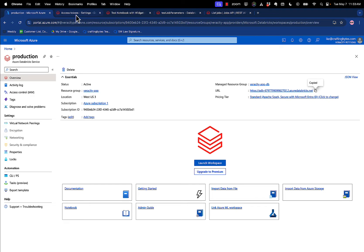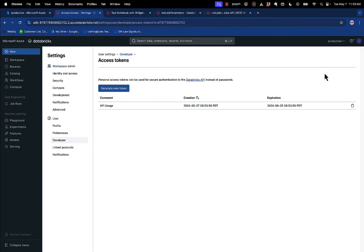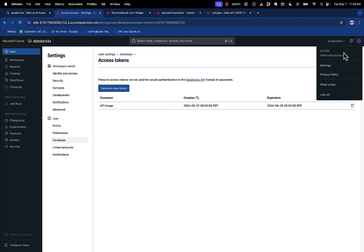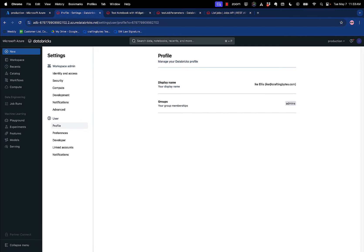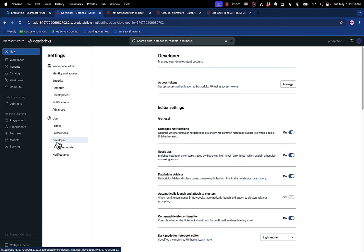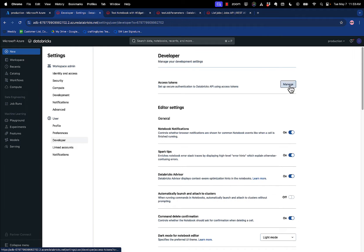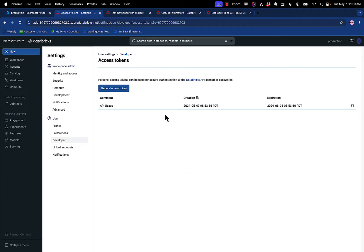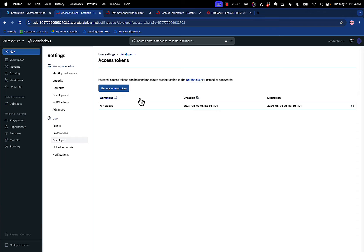The next thing you're going to do is get an access token. When you click on your user account here and you go to settings, underneath the user settings under developer, you'll see access tokens. If you click on manage, you can generate a new token. When you generate that token, you're going to get a string that is going to allow you to use that with the REST API. Copy that someplace because we're going to use that in Postman in just a second.